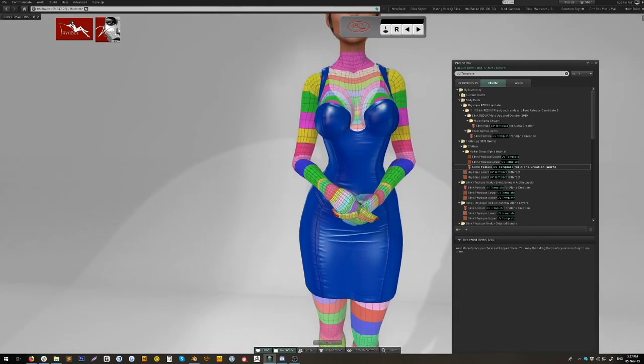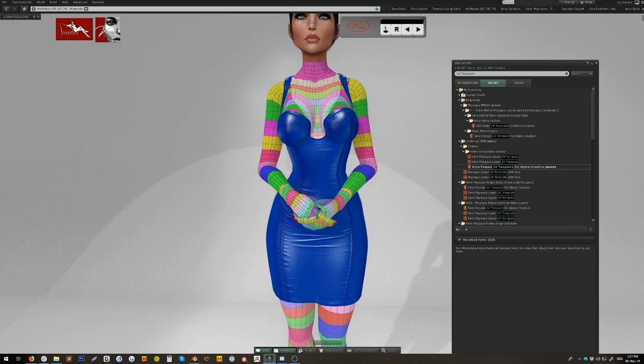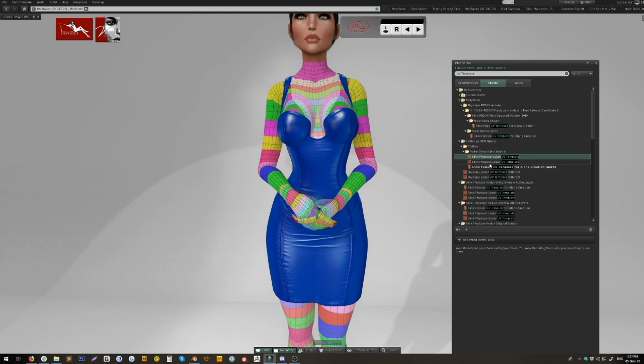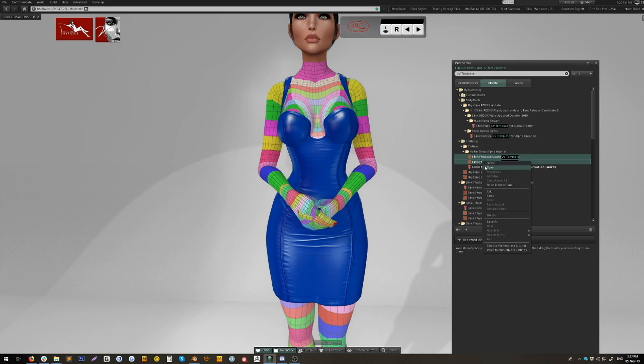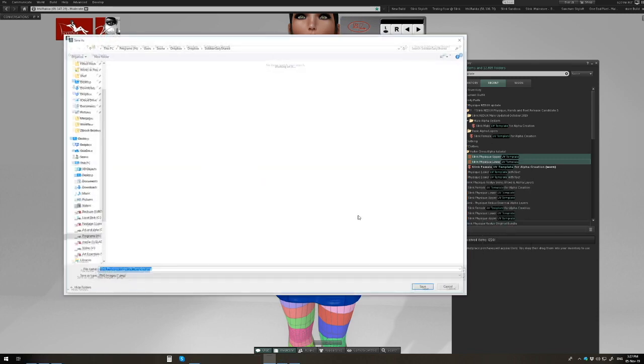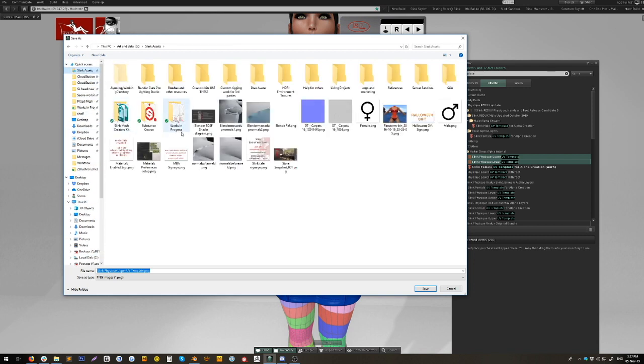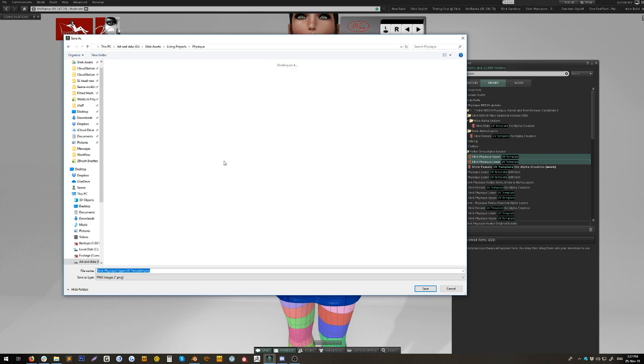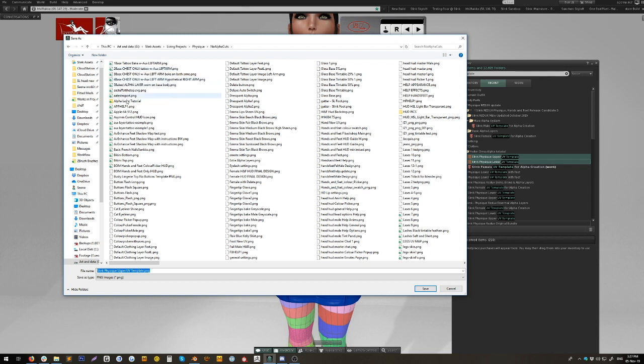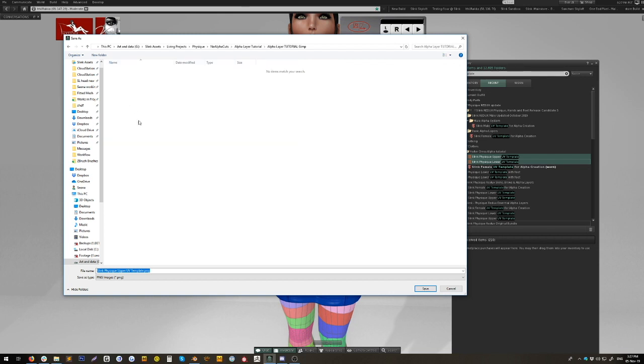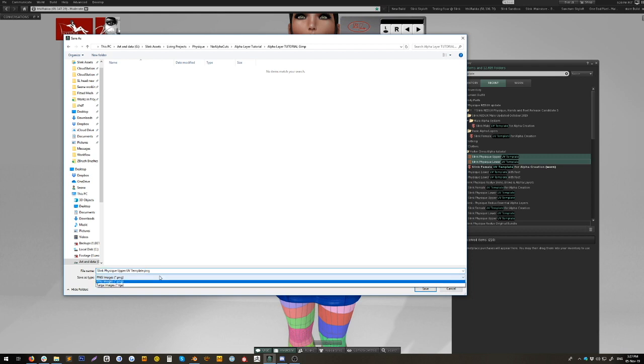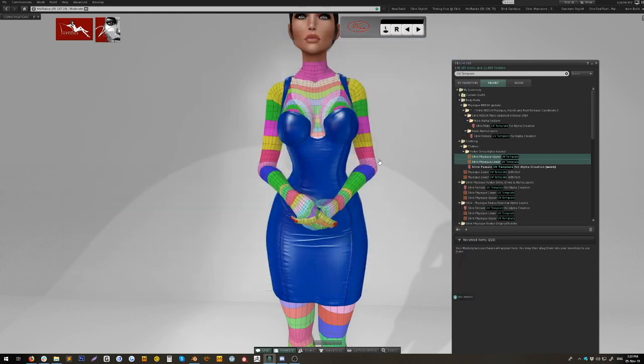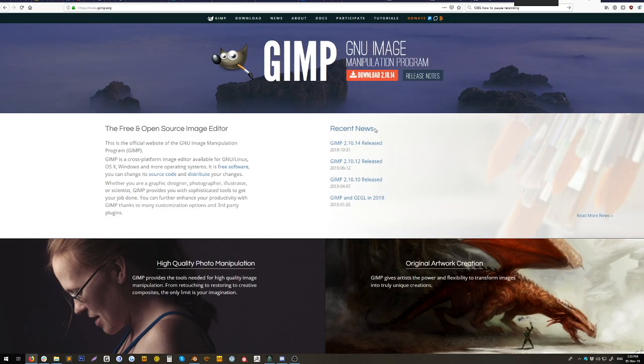The next thing we do is find the Slink Physique upper UV template and lower UV template files. Double-click, select them both and select save as. Then we will drop it into the folder. You can put them wherever you want to and save them as .tga format. I've actually already got them in there as .tga so I won't save them again and they're both saved.